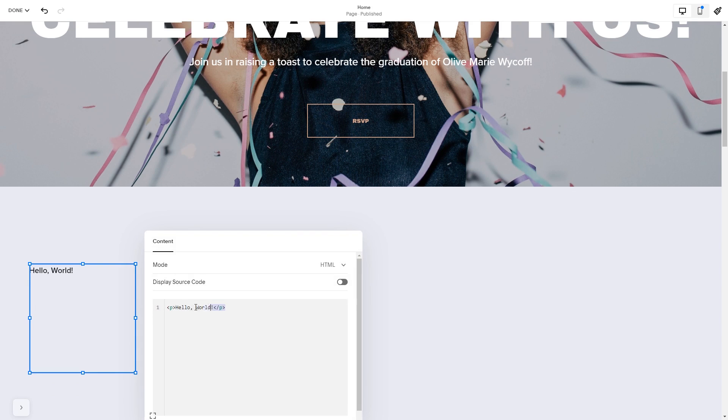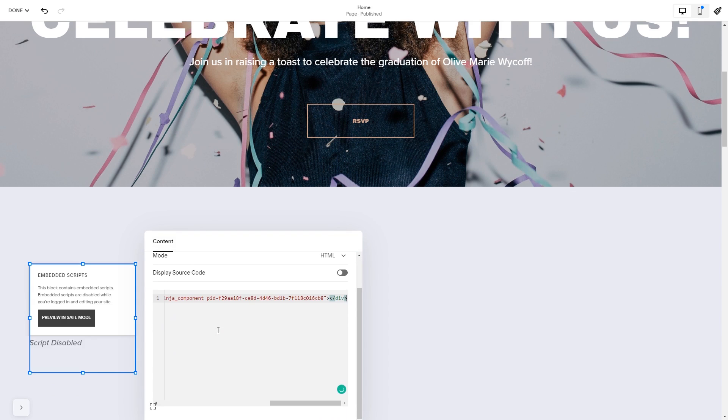Here in the window that opens, simply add the widget's code you've copied before. Click anywhere outside of the code window to close it.